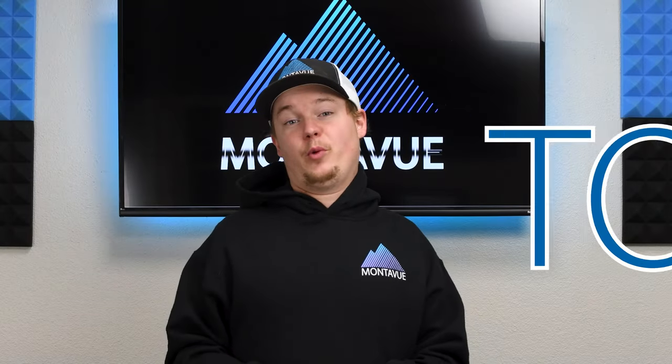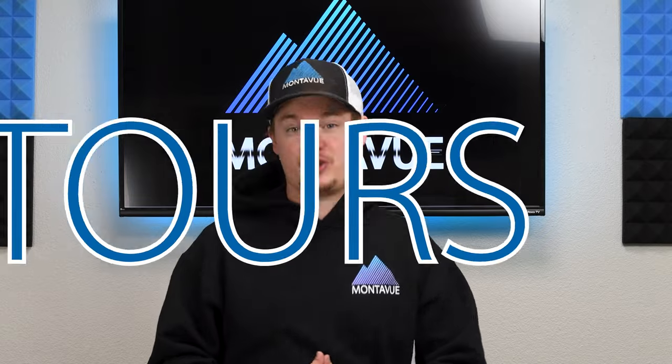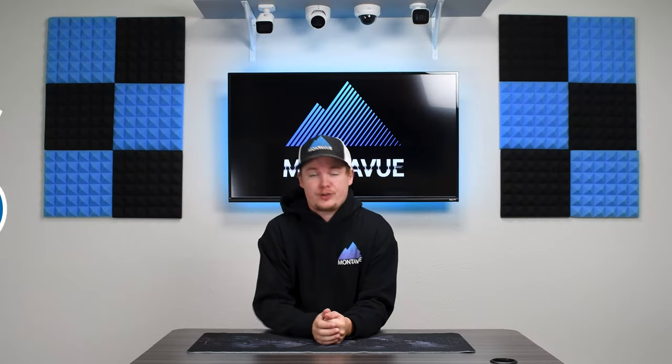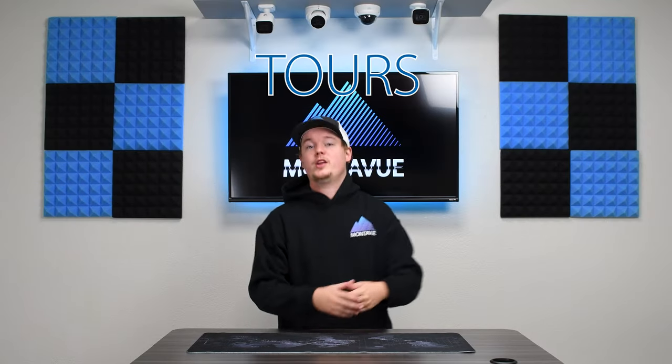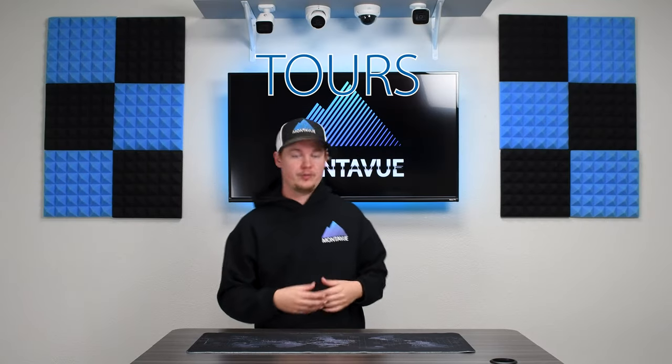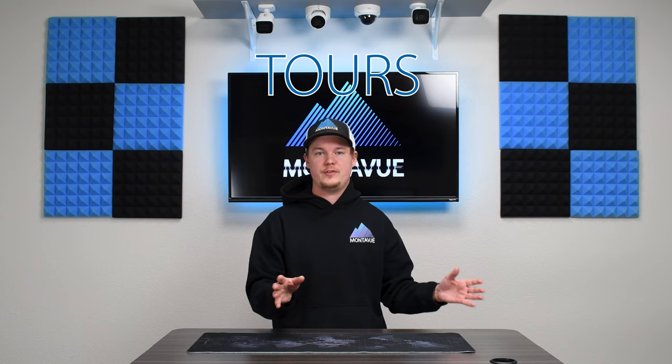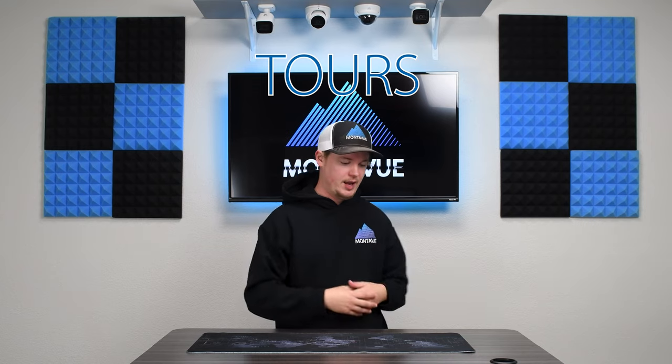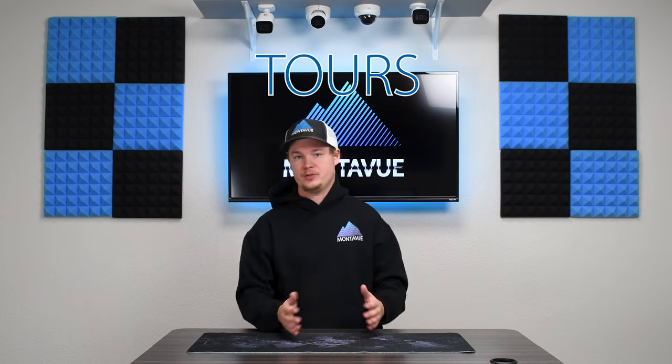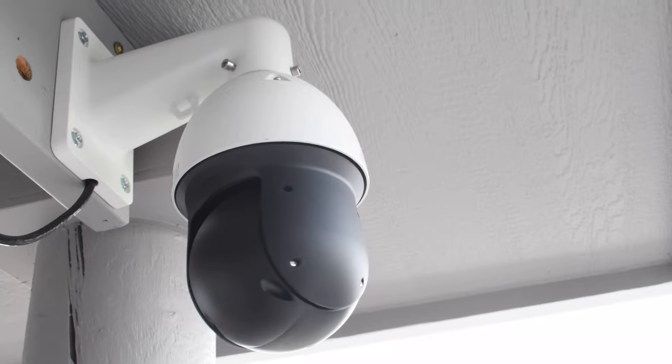Hey guys, welcome back to MonoVue. Today we're going to be going over tours in a nutshell. This is when you rotate from camera to camera on the live view in a timed interval. The other way to do tour mode is that you could also set it up so that any time a camera captures motion, it puts that particular camera on full screen.